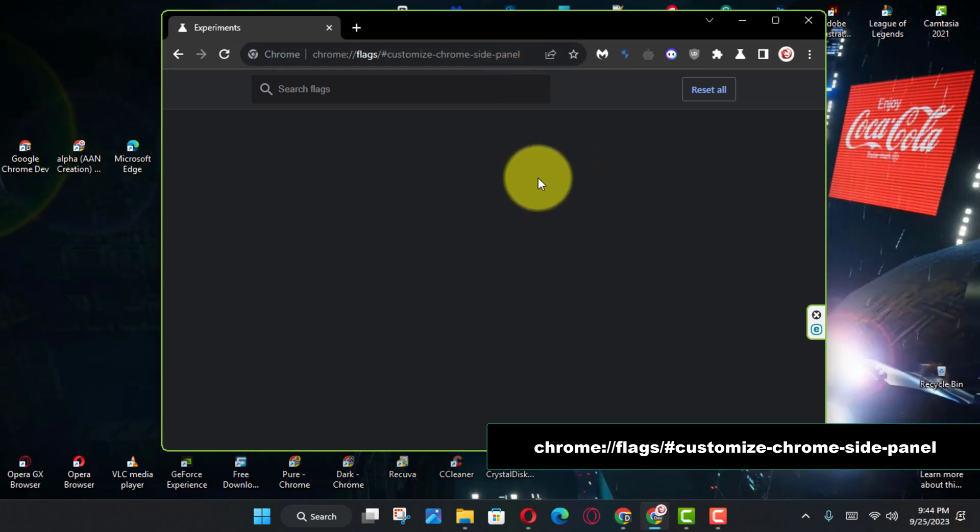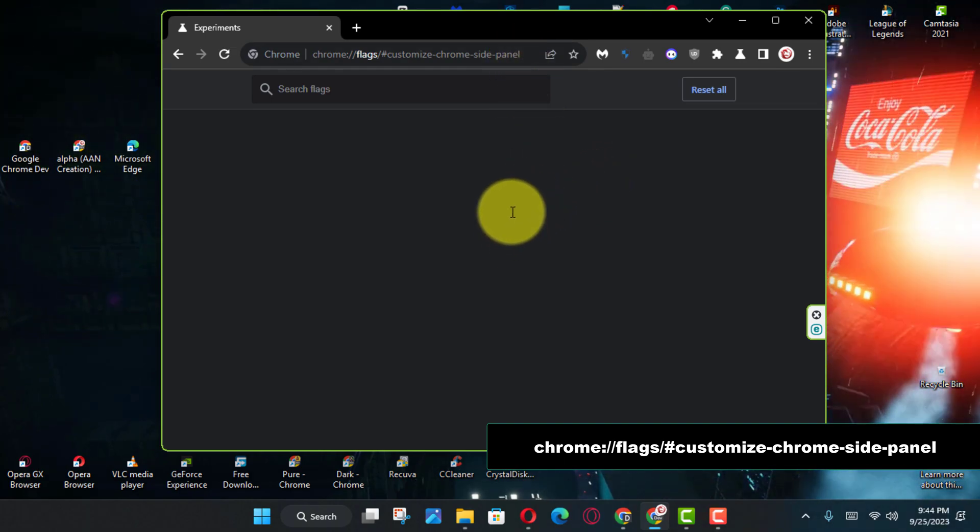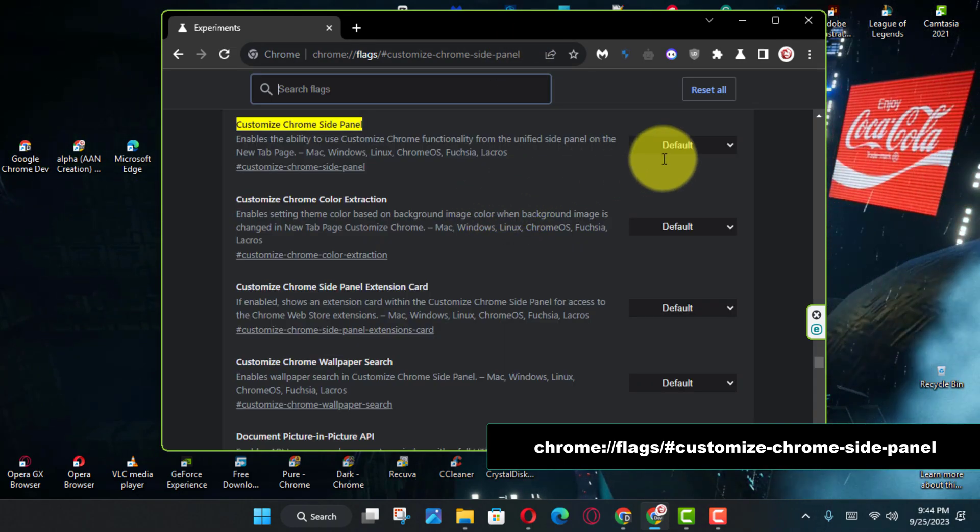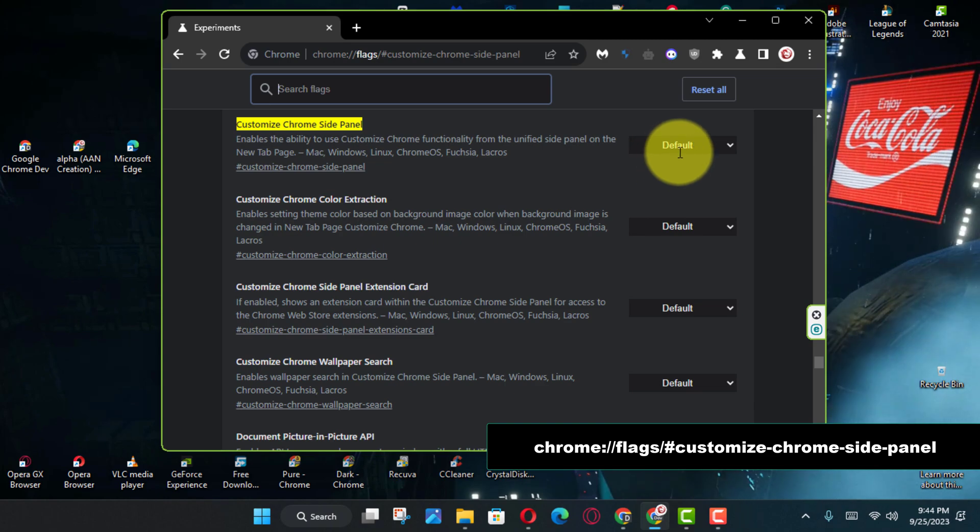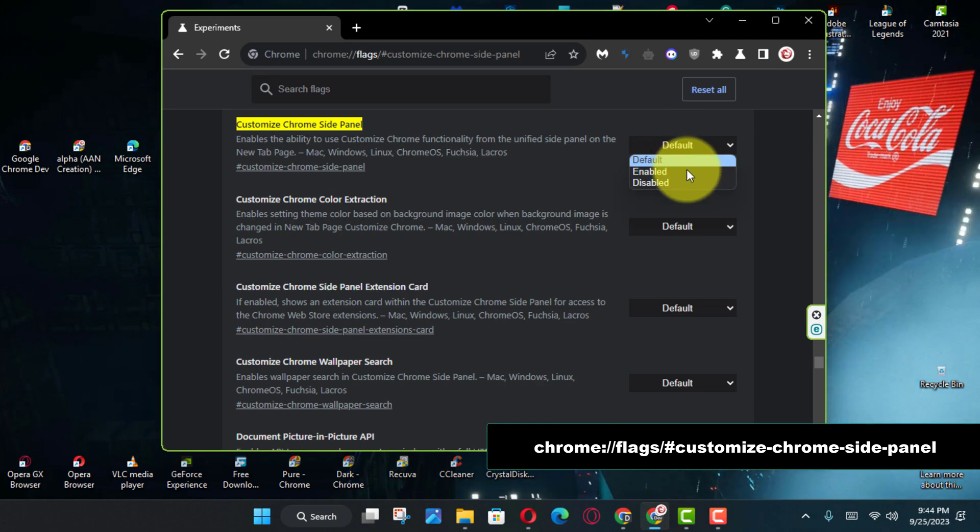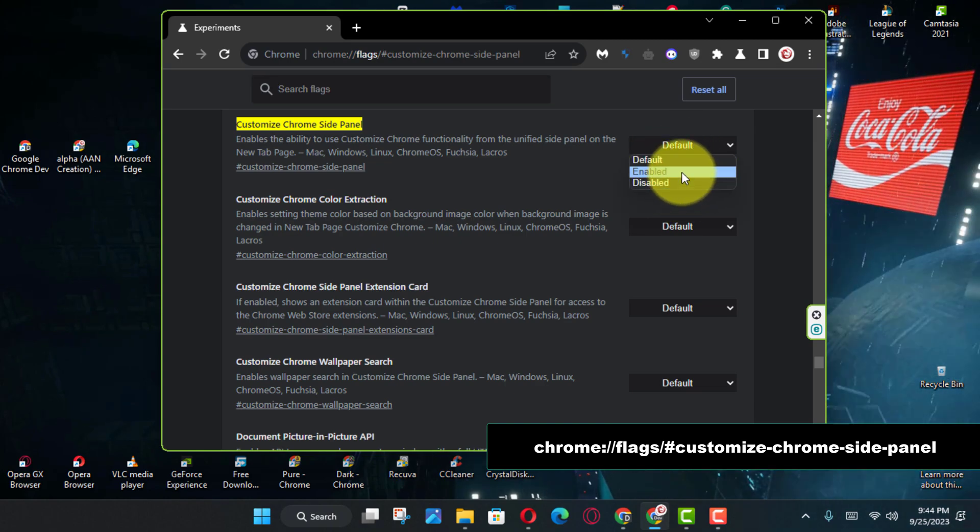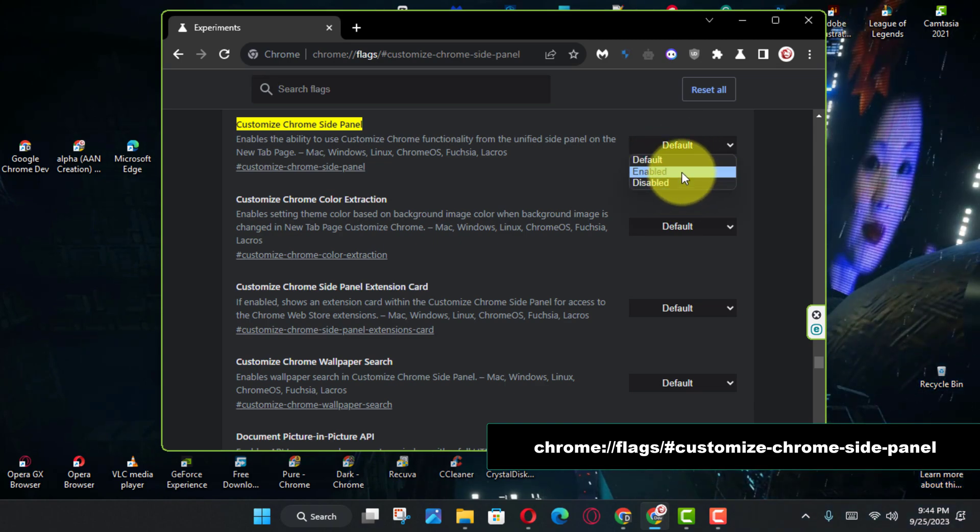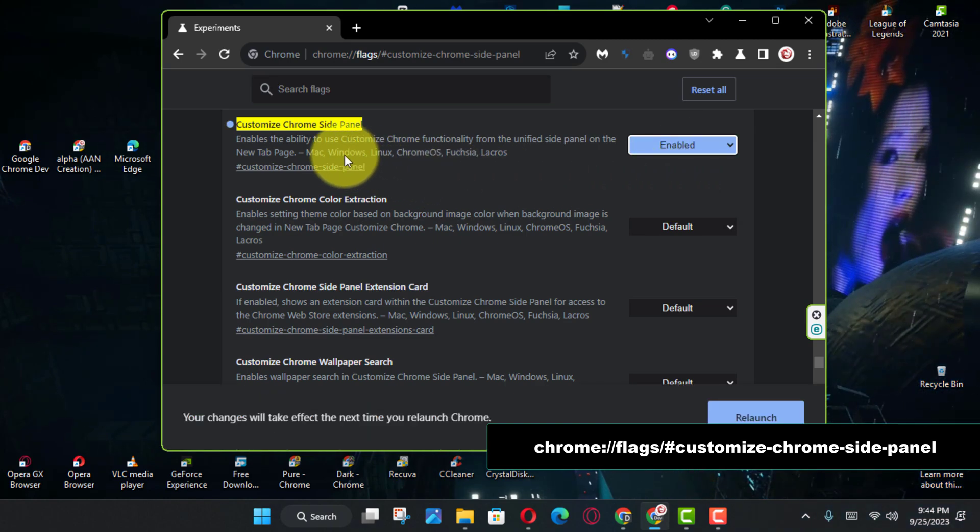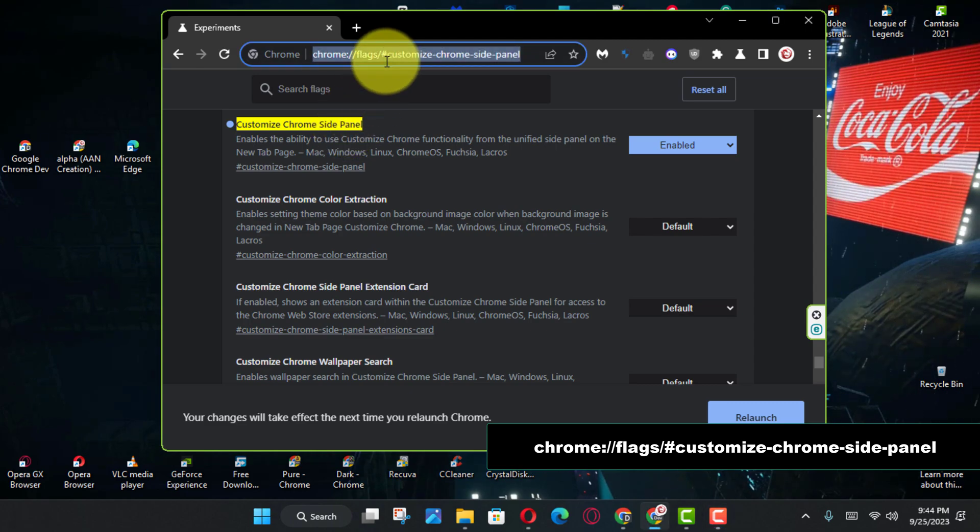Type the following path in the address bar and press Enter to open the flags experimental settings to enable the Customize Chrome side panel setting.